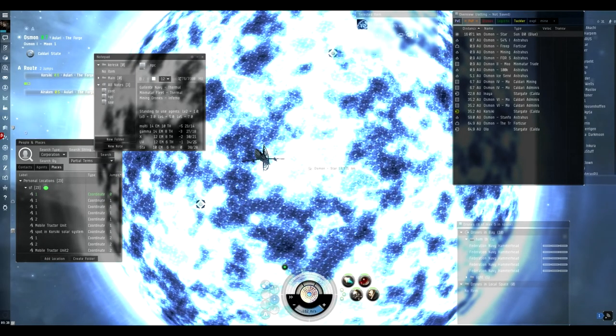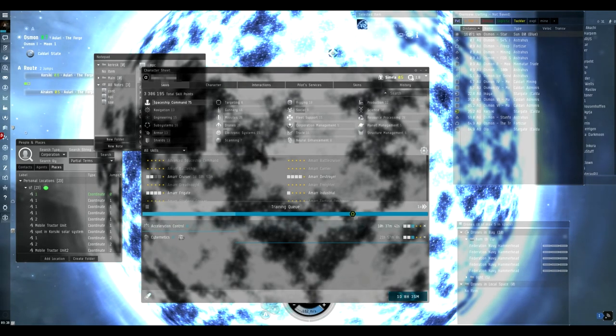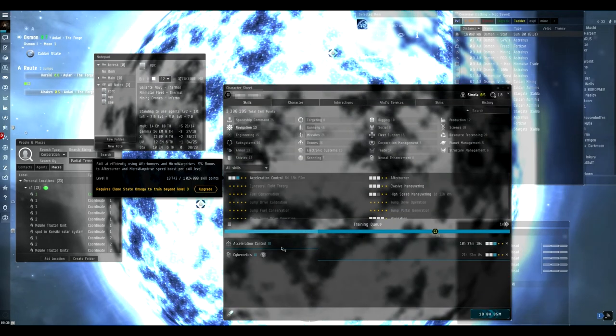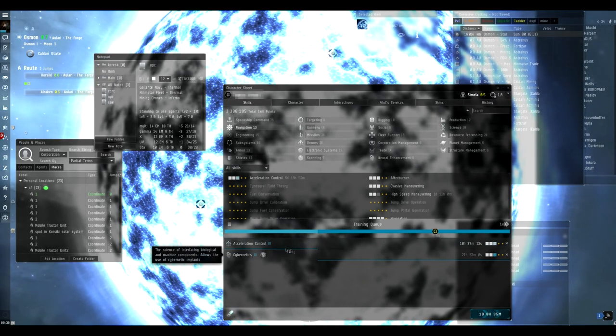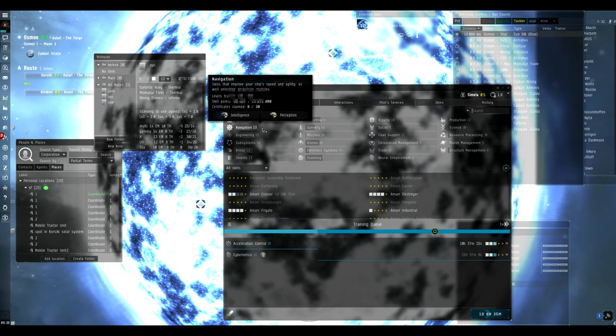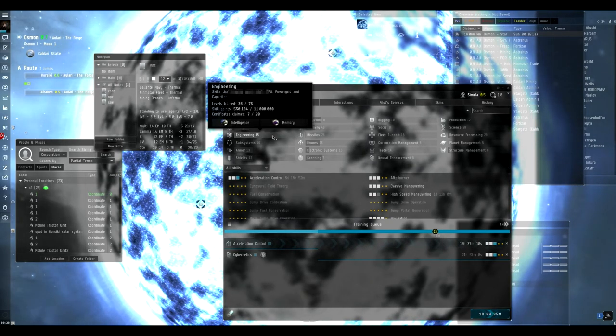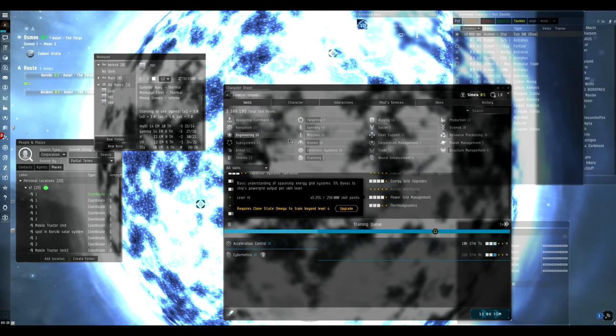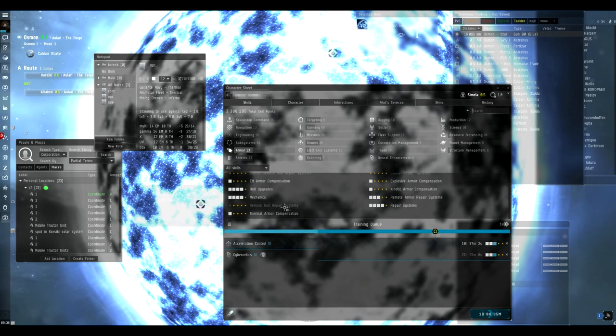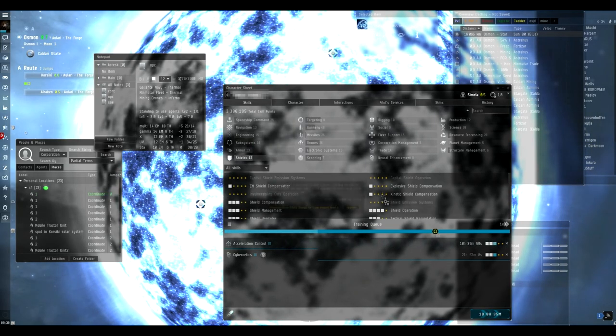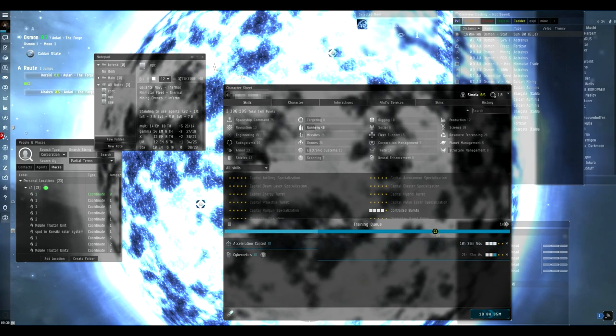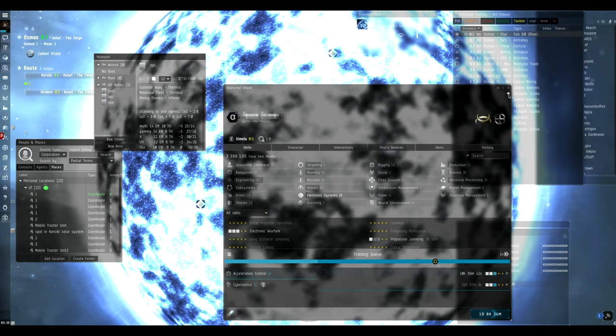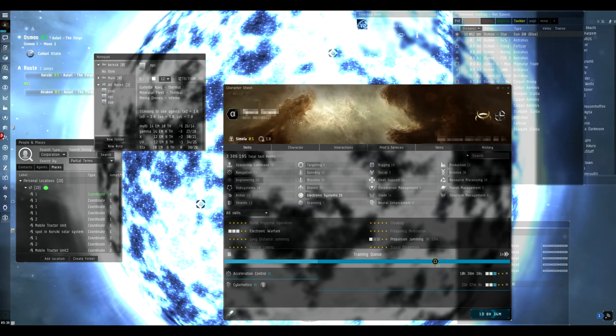About the skills I have, I have almost all of the skills that are required in Combat, Gunnery, Spaceship Command. In Navigation, I'm currently training Acceleration Control because that gives me a speed boost. Engineering is full, Armor is almost full. I don't need Remote Armor Repair Systems, but I have all the skills available for an Alpha clone without having been Omega yet, so it only has the basic skills. This character was born in March, so it's like five months old.